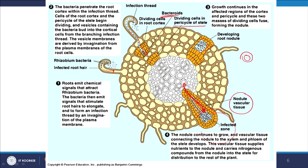Vascular tissue connecting the nodule to the xylem and phloem of the stele develops. The nodule vascular tissue allows good input and exchange of nutrients. Nitrogenous compounds are transported from the nodule to the rest of the plant, and water and other nutrition is shared with the root nodule. This is how legumes are colonized by bacteria — a very healthy infection.